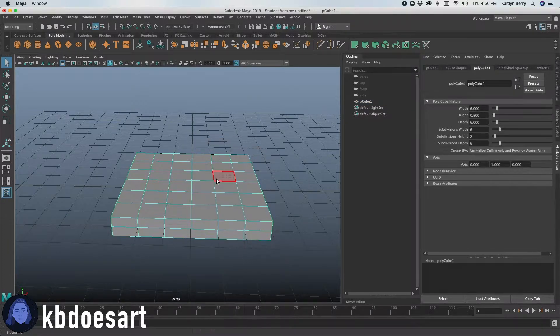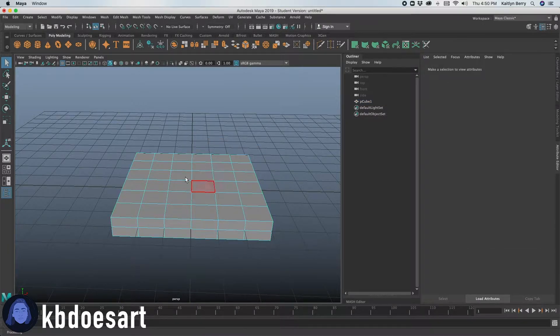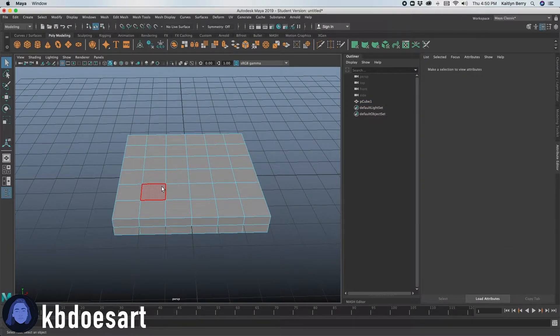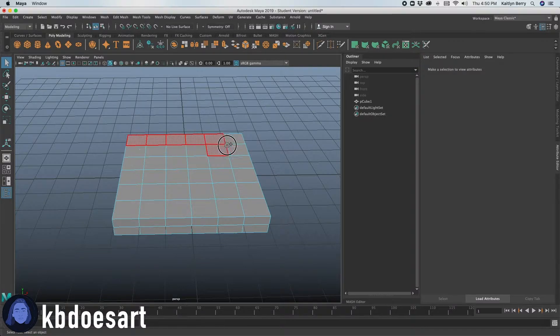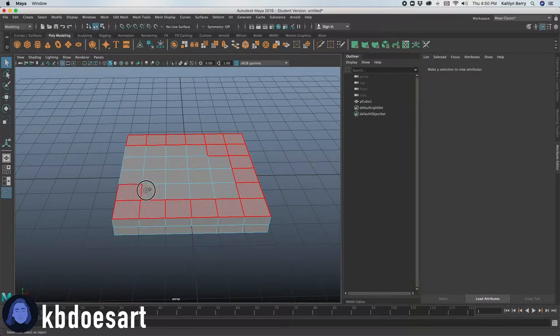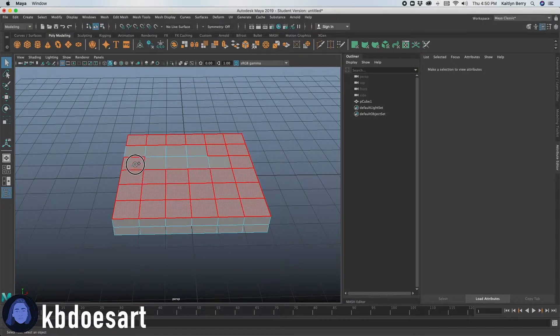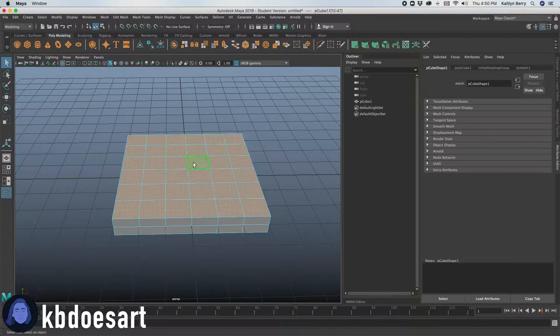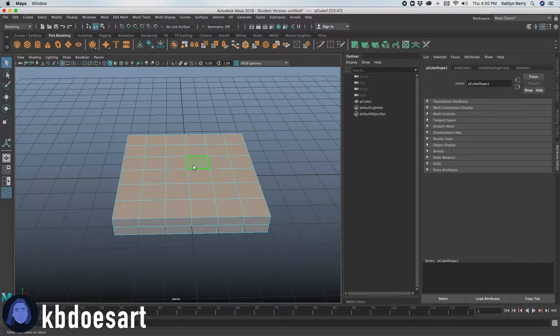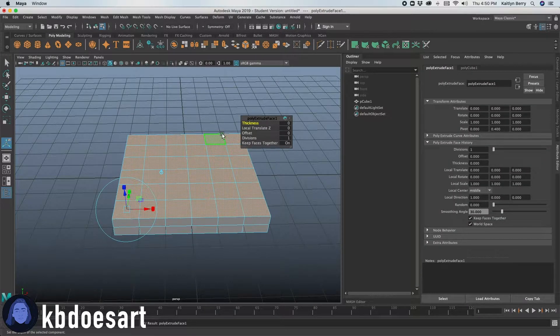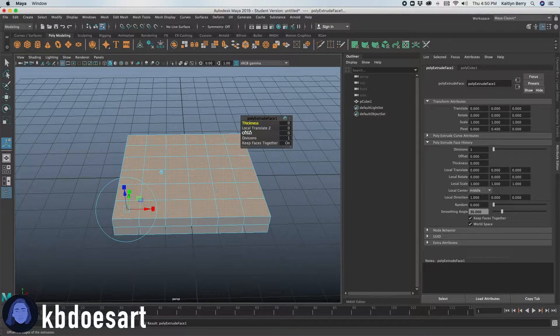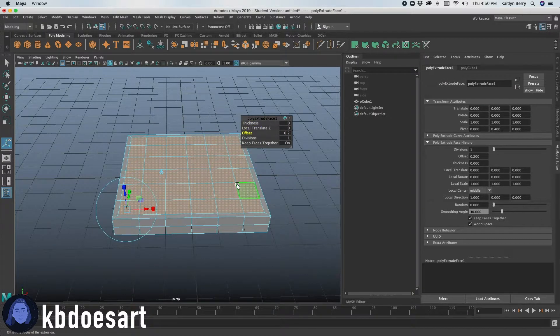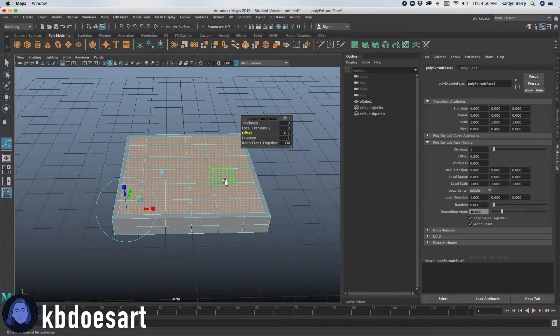All right, let's go into face mode. First things first is we're going to try and hollow out this pizza box. So select only these top faces. There we go. Do command E or control E and you're going to hold control and offset them in. Let's do like point two and then go ahead and extrude again.